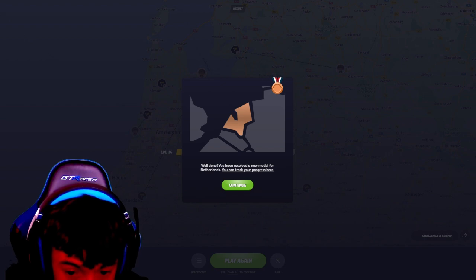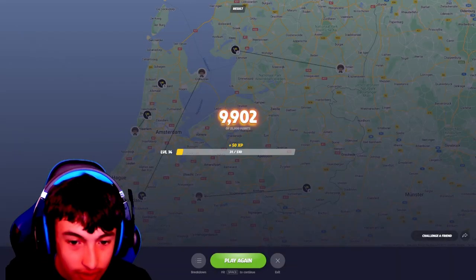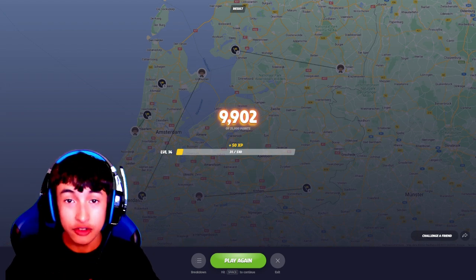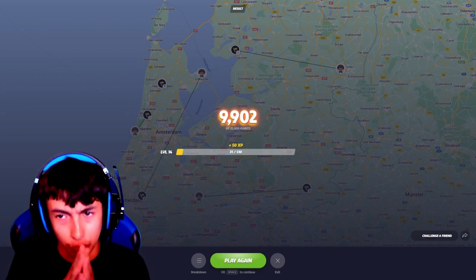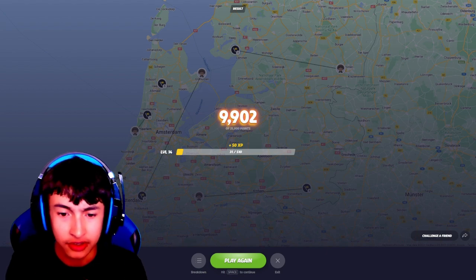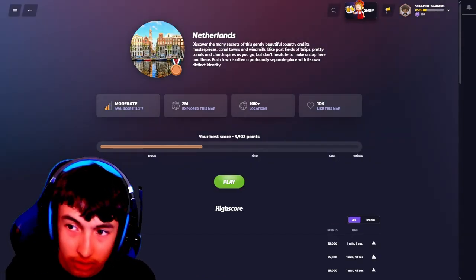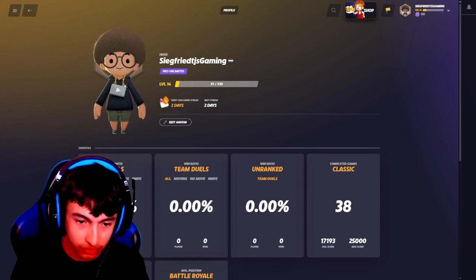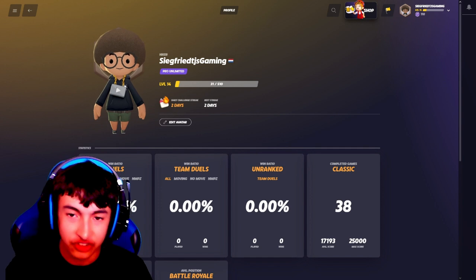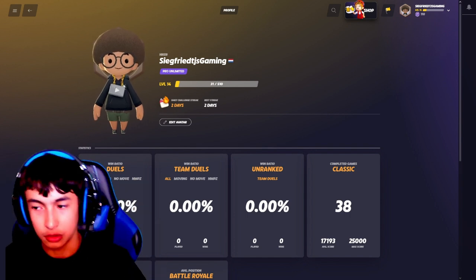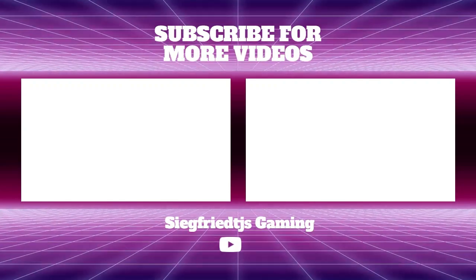View results — well done, you have received a new medal for Netherlands. You can check your progress here. I've earned 9,902 points. So thanks for watching this video — I'll catch you on the next video, which will probably also be GeoGuessr. And if you want to friend me, my name is SigfridgeGaming, as one word I think. This is my profile — I have a Pro unlimited subscription. This is my name if you want to friend me on GeoGuessr. Thanks for watching this video — I'll catch you in the next one. Until then, see ya soon. Outro Music.